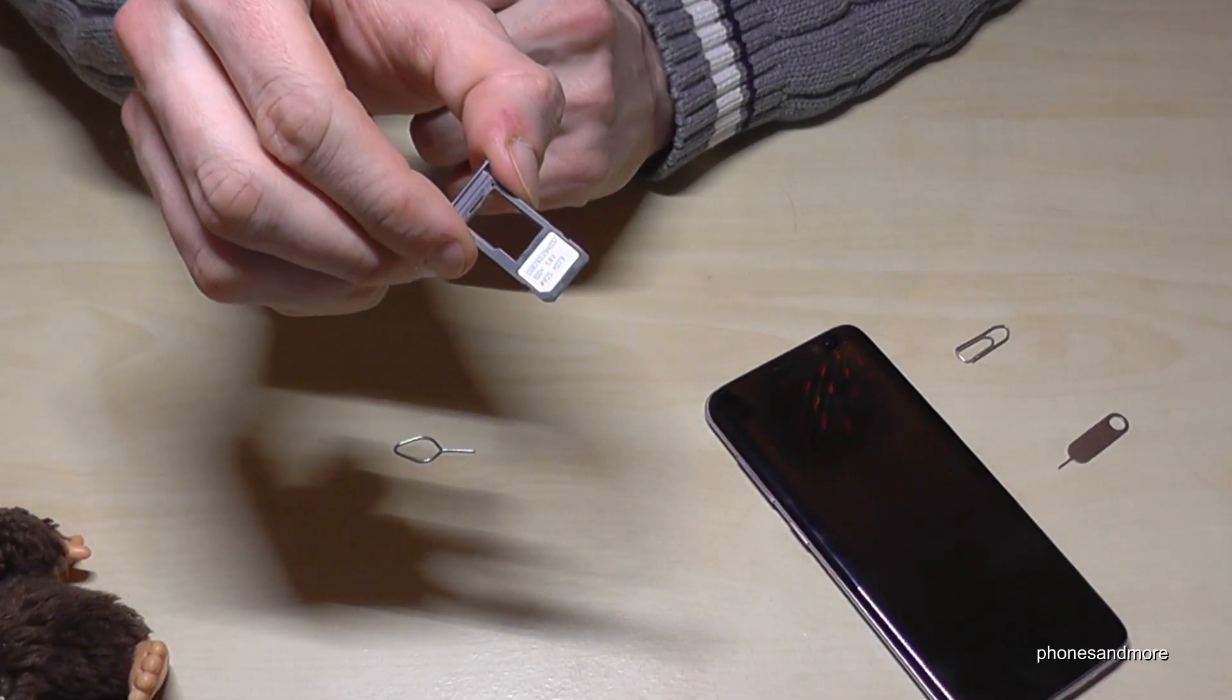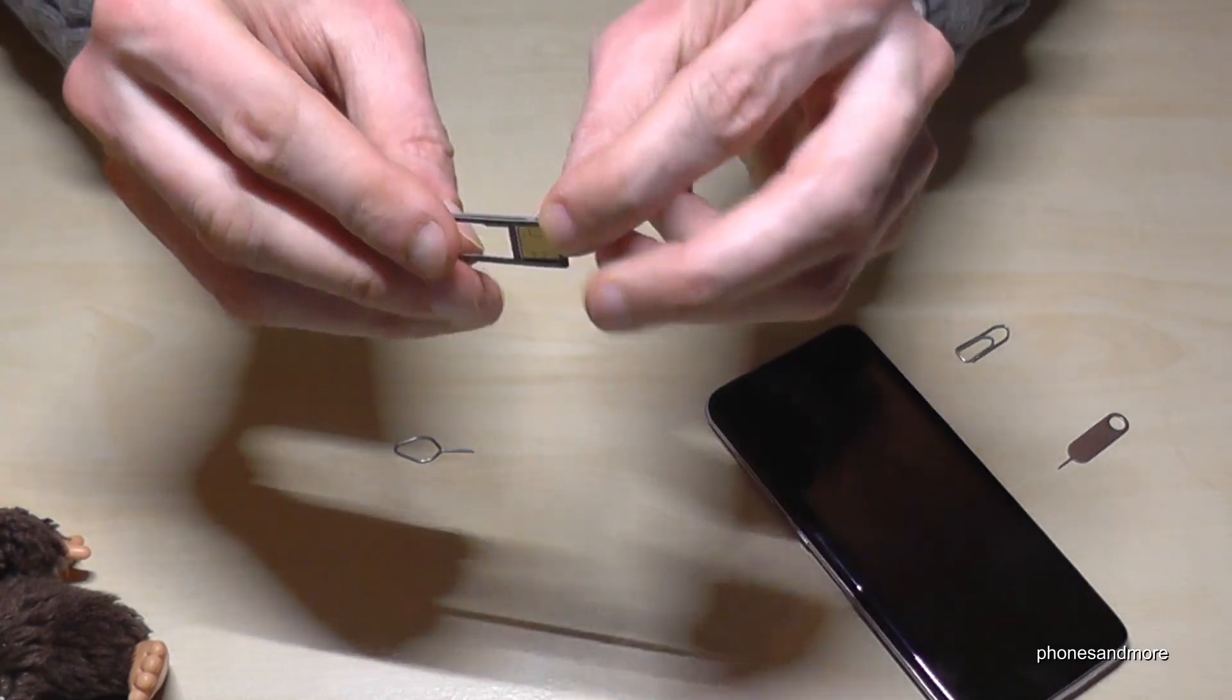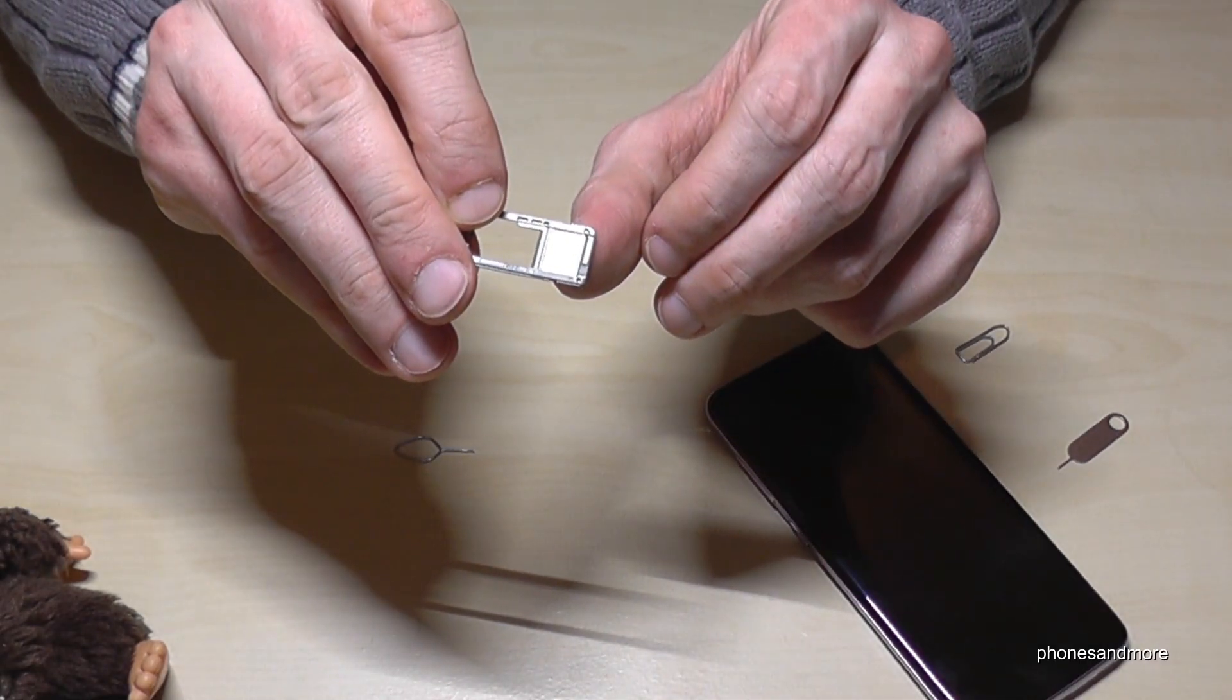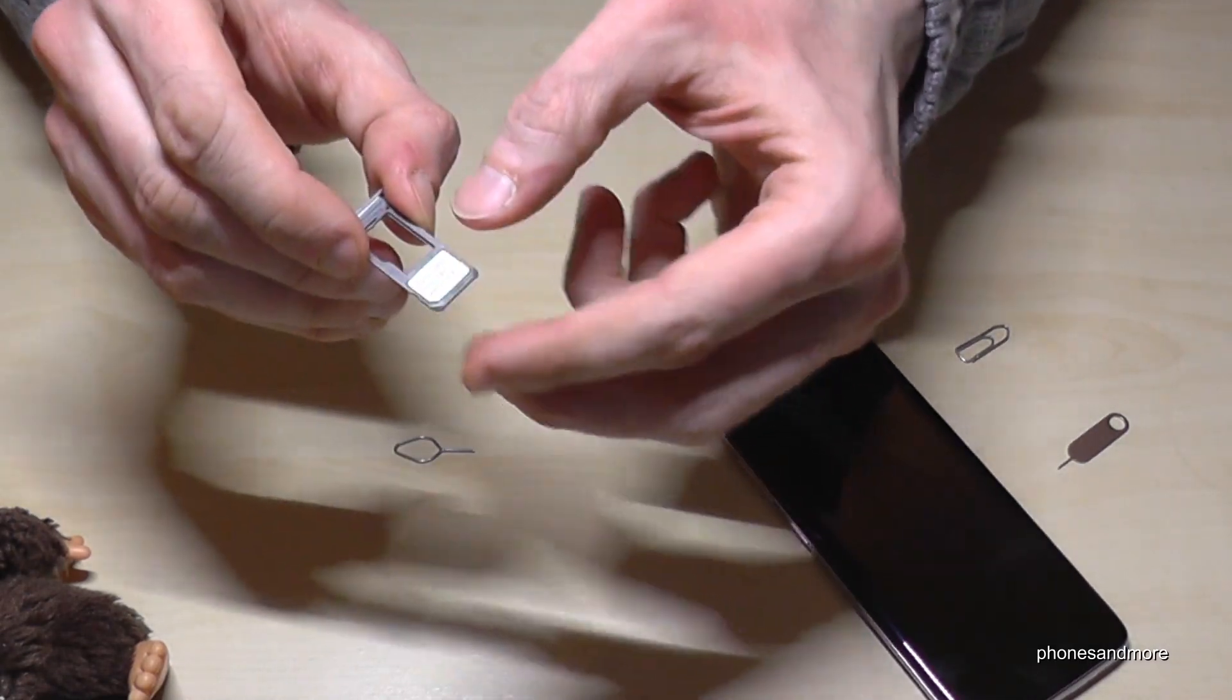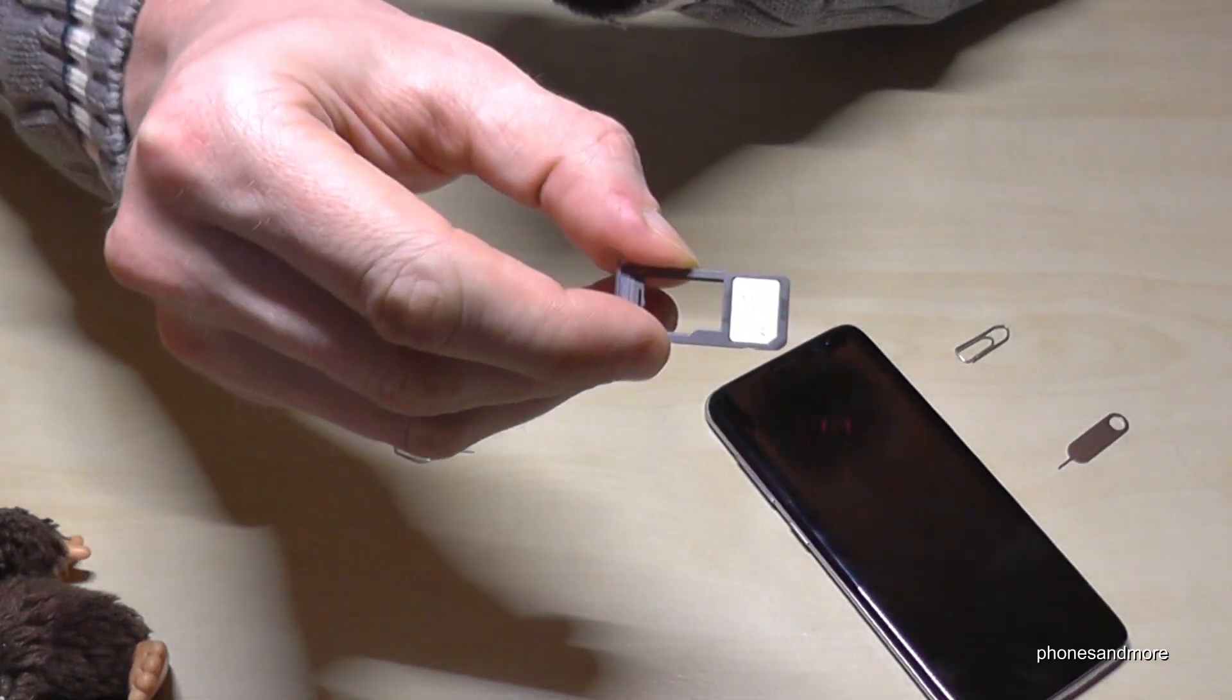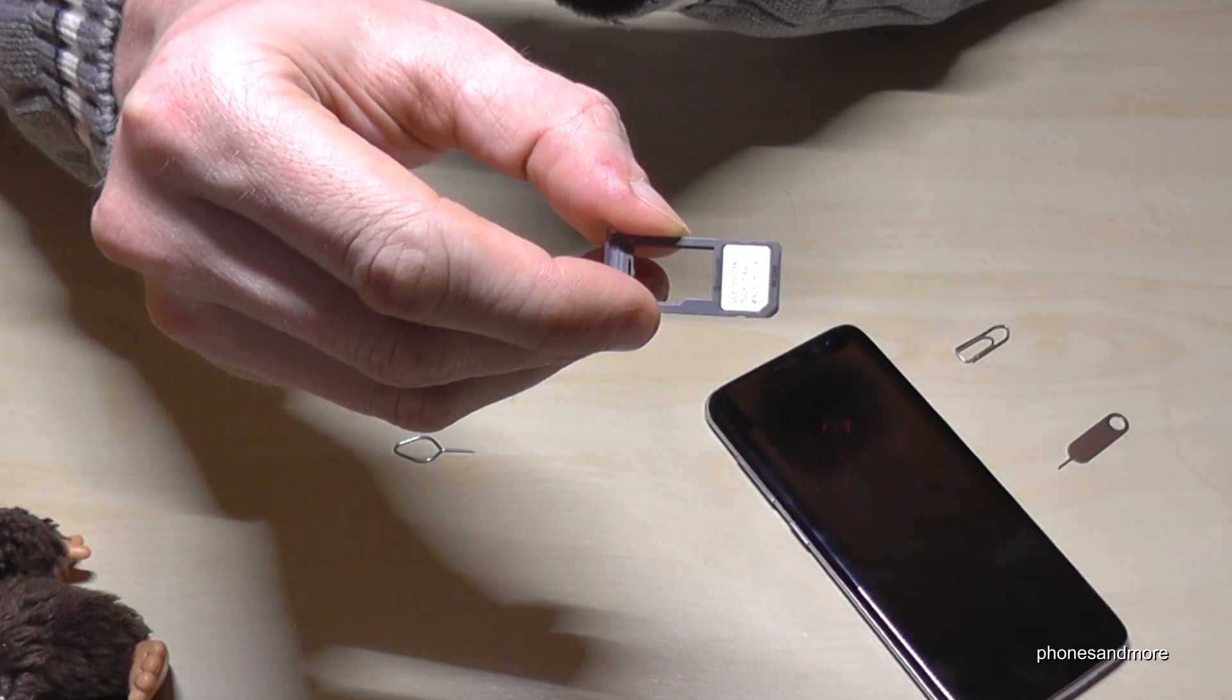I have here the single SIM version, and below it should look like that. So the contacts are below, and missing corner and missing corner. It has to be like that.